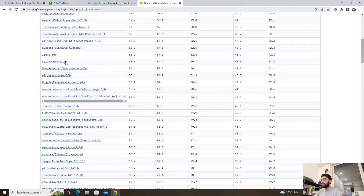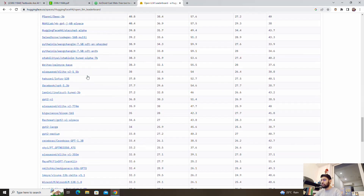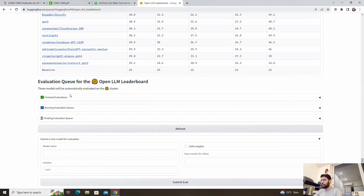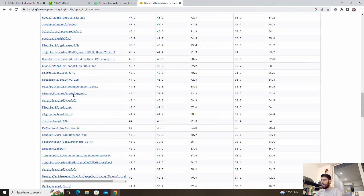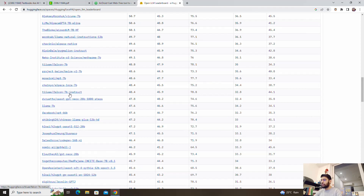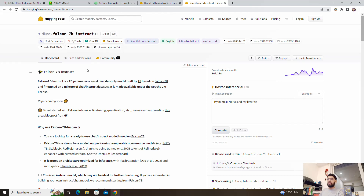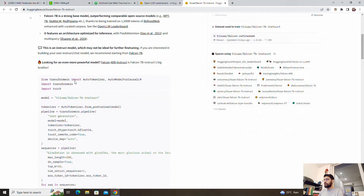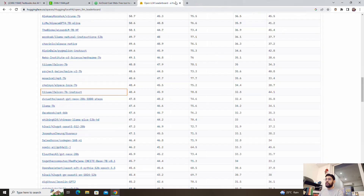If you want to use one of these models, you can click on them and it will take you to the repositories. For example, Falcon 7B Instruct might run on a consumer GPU. If you don't have high compute infrastructure, you can run inference on the 7B model — the code base and text generation pipeline are provided there.